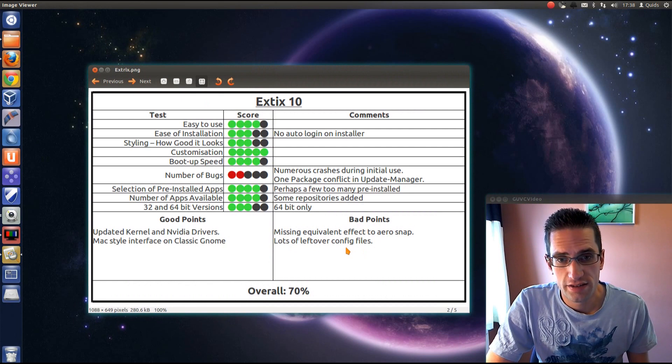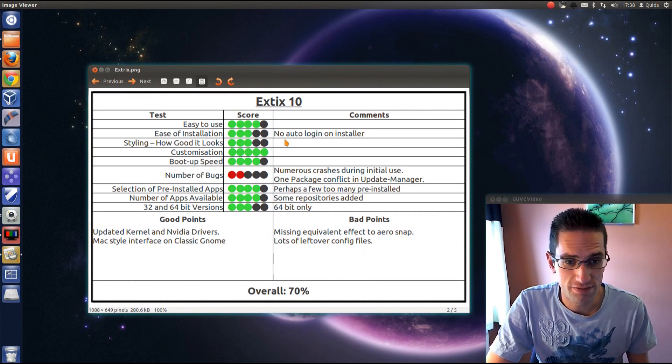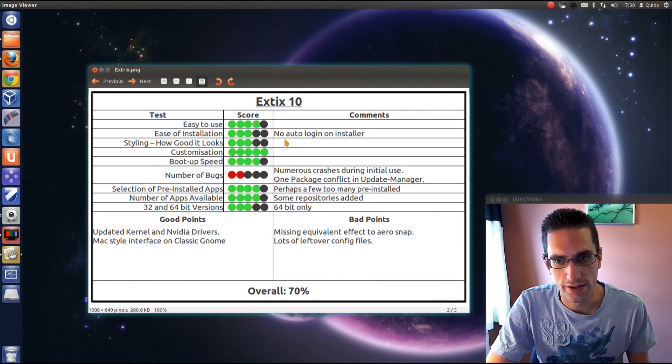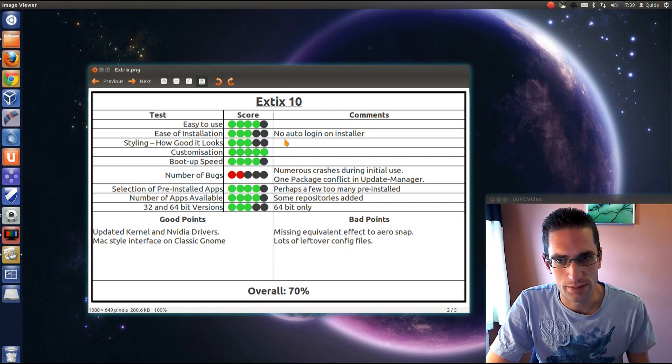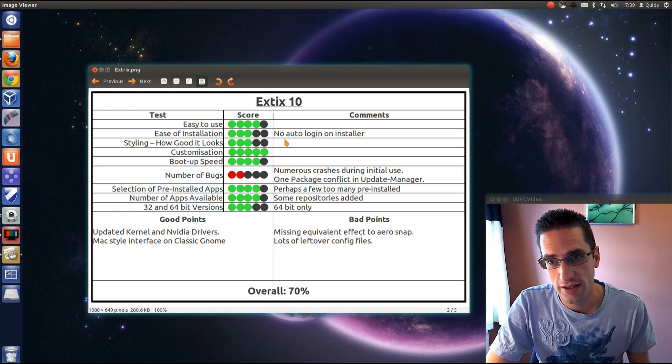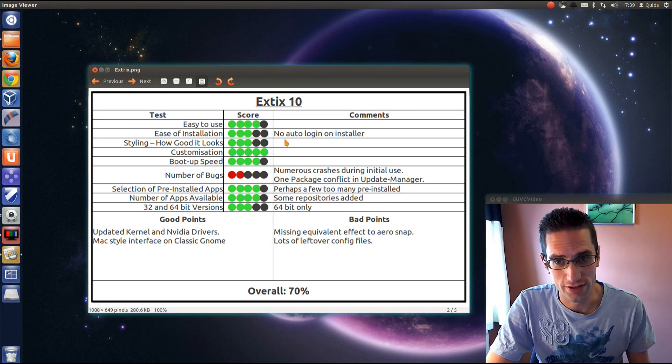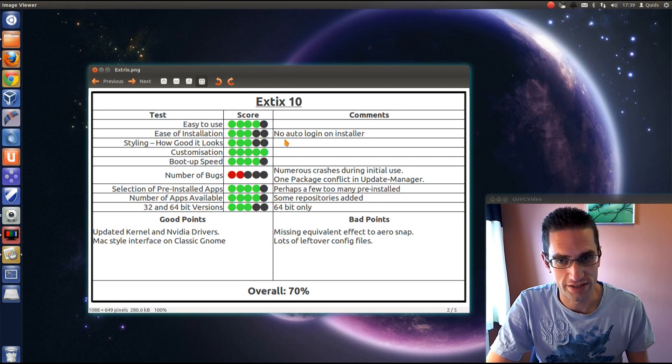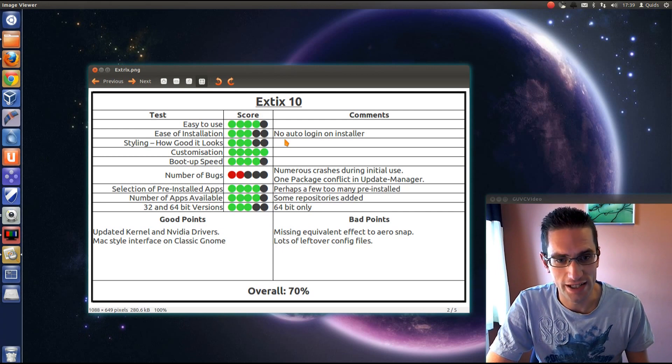Here's what I thought of Xtricks 10. Easy to use: reasonably, although there are some issues with the login. It didn't accept my username initially on the installer, so I had to go and recreate an account. Ease of installation: not brilliant. There's no auto-login on the installer, and I had to go looking on the website to see what the login was. It's an account called Live with the password Live.